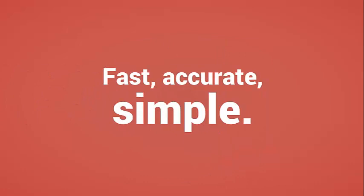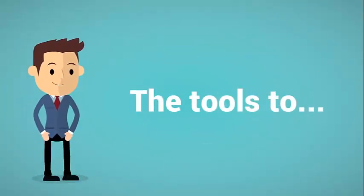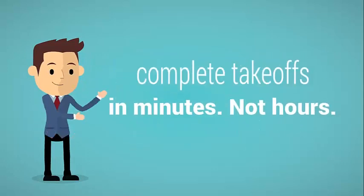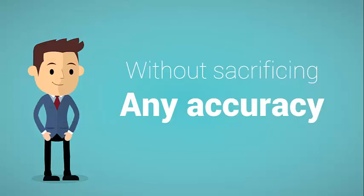The program is built to be fast, accurate, and best of all, simple to use. Earthworks Onscreen gives you the tools to complete your takeoffs in minutes, not hours, without sacrificing any accuracy either. Let's show you how it works.